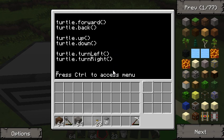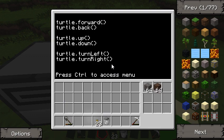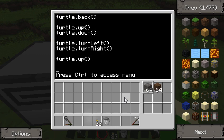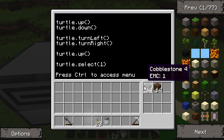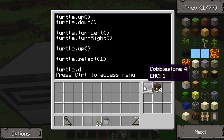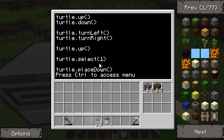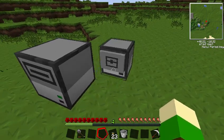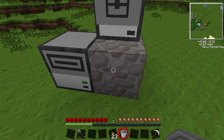You can also have turtles place things that are in their inventory. We're going to put cobblestone in slot one and something in slot two. If you wanted him to build a little floor, put cobblestone in slot one. I usually have him build underneath him, so we have him go up one square. Then, in case slot one is not selected, we use 'turtle.select(1)' to select the cobblestone slot. Then we have him do 'turtle.placeDown' — so he goes up, selects slot one, and places a cobblestone right underneath him.